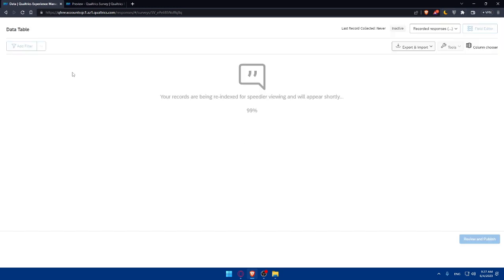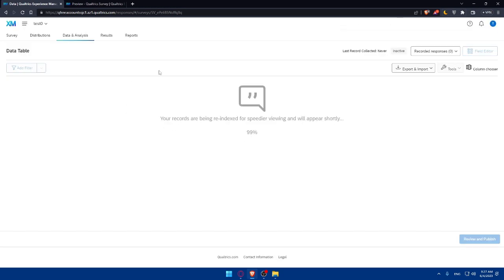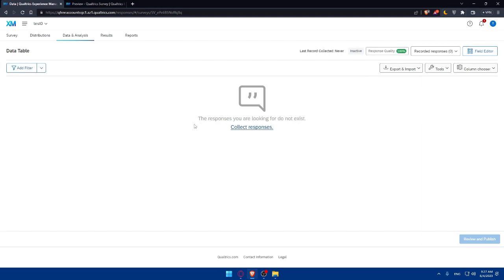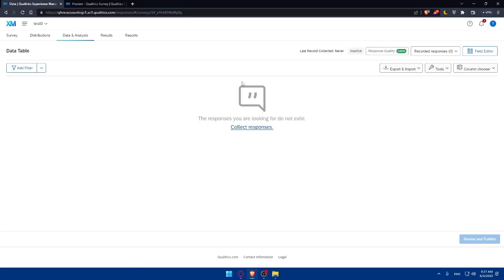That is, you send this to them. As you can see, your records are being re-indexed. The responses I'm looking for do not exist because I did not send this to anyone and no one has answered yet. For you, you'll find all the answers here. You'll be able even to review and publish the answers if you want. You can simply publish it and save it and analyze everything here and you'll be good to go.